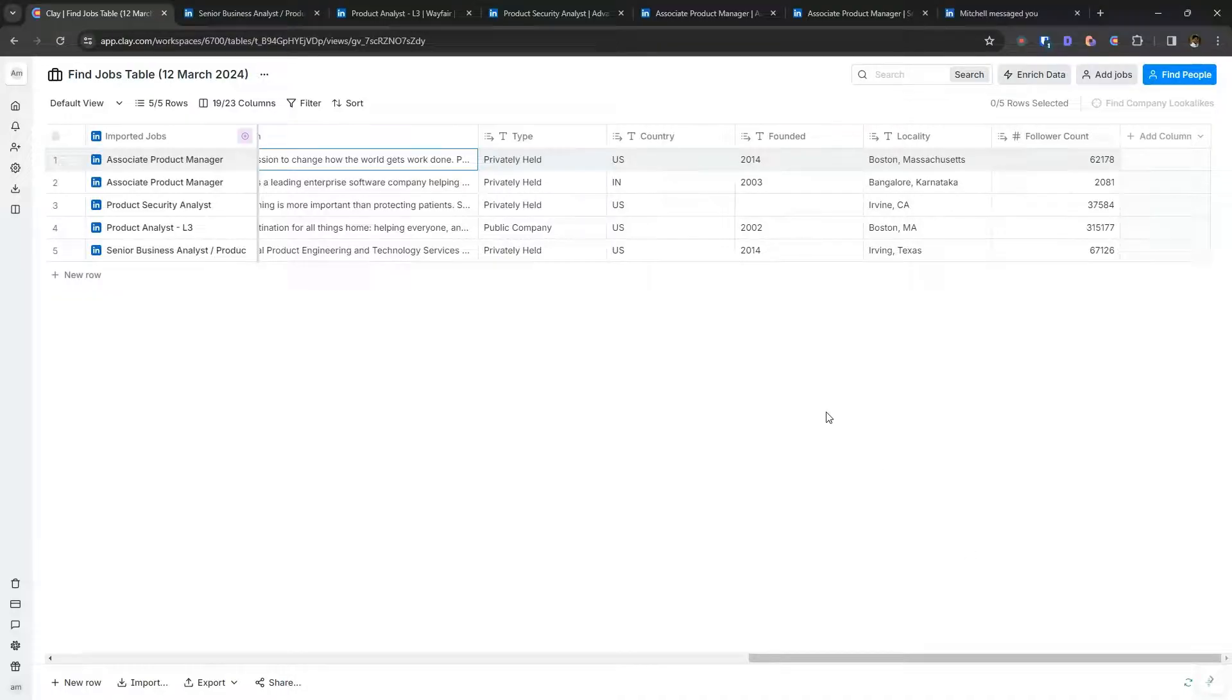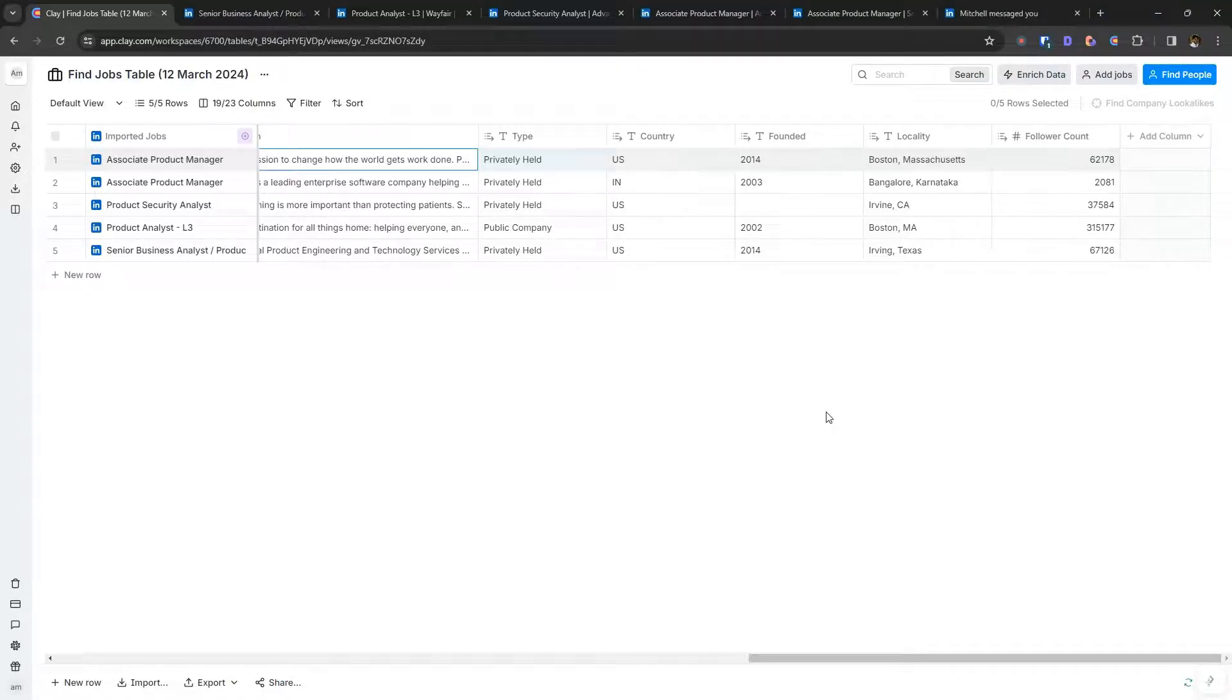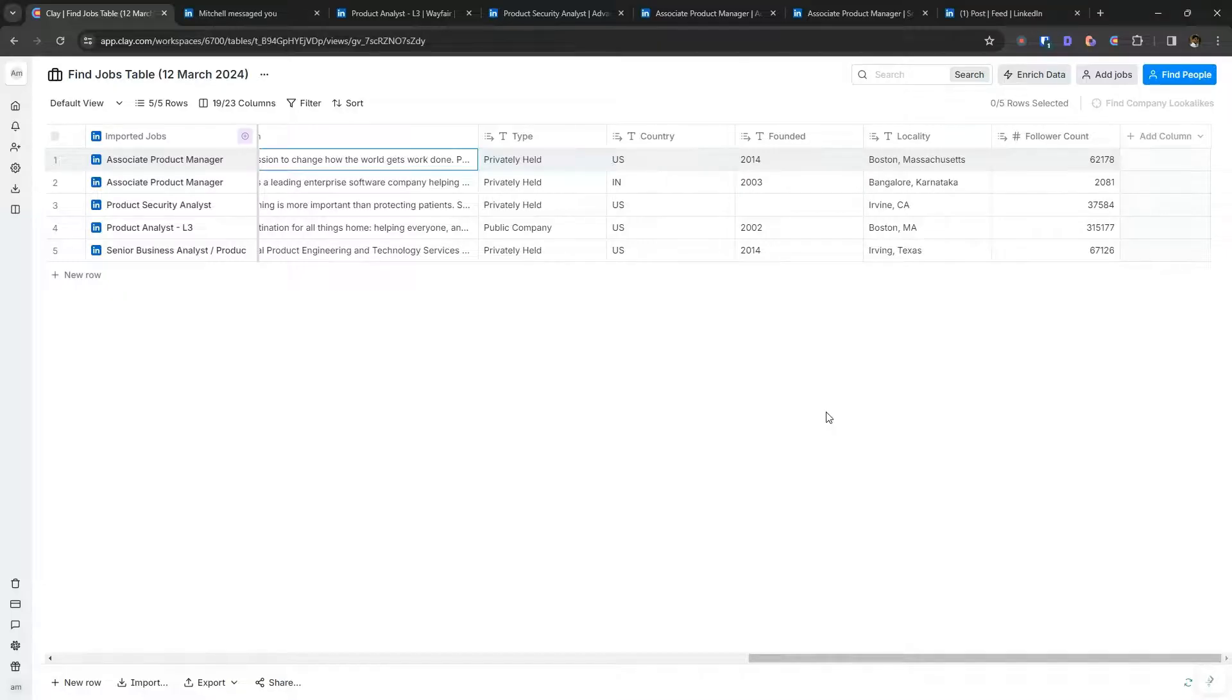A tool like Clay allows you to do thorough research about the job openings and reach out to the recruiters proactively instead of waiting for the recruiters to reach out to you and find you.